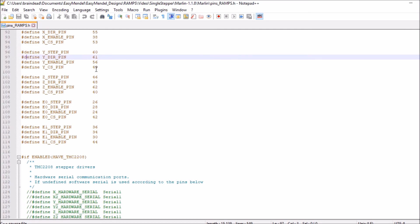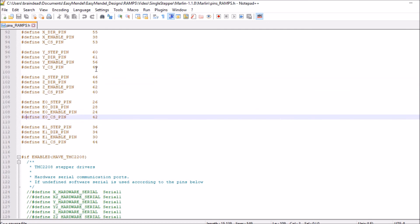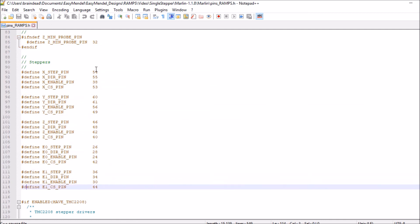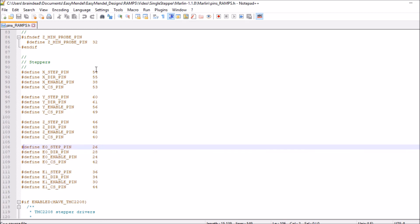Down below we're going to search at the very bottom here because these are our steppers. So as you can see we have X, Y, Z, E0, E1 - those are the two steppers for the extrusion right here.